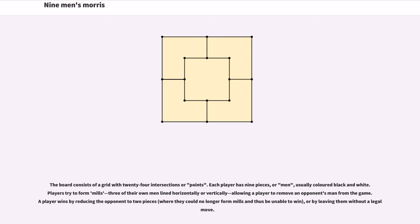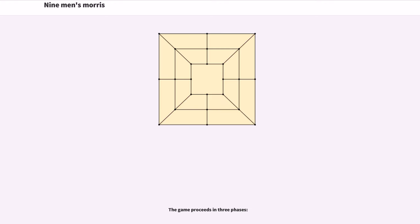Players try to form Mills, three of their own men lined horizontally or vertically, allowing a player to remove an opponent's man from the game. A player wins by reducing the opponent to two pieces, or by leaving them without a legal move. The game proceeds in three phases.